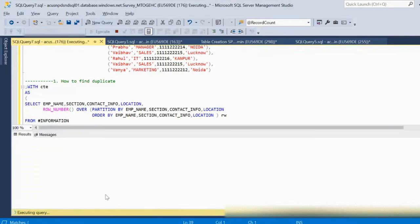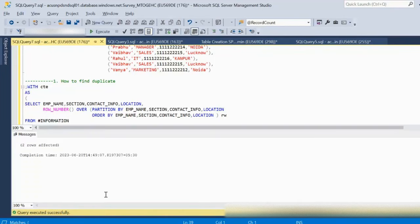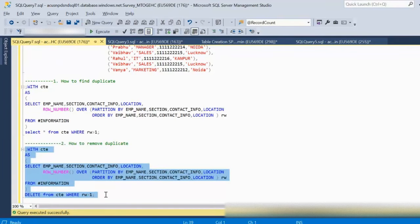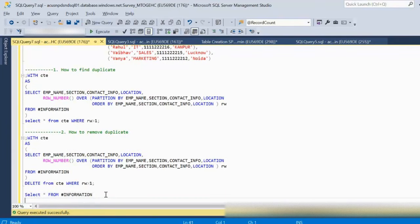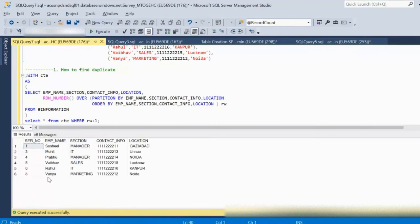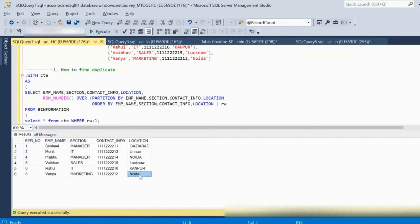Let me execute this query. We can see two rows affected — two rows have been removed. So the table should now have six rows, and as we can see, there are total six rows remaining. The duplicate records have been removed.